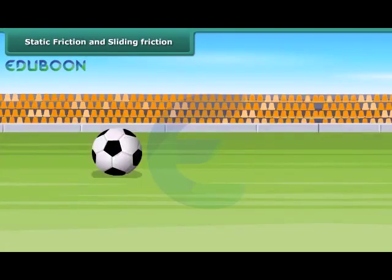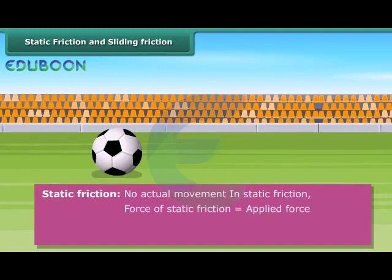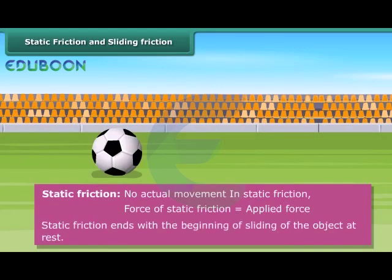The ball on the ground is at rest. At this point, static friction is acting on it. The frictional force that exists between two surfaces so long as they are relatively at rest when an external force acts is called static friction. There is no actual movement of the body in static friction. The force of static friction is equal to the applied force. Static friction ends with the beginning of sliding of the object at rest.